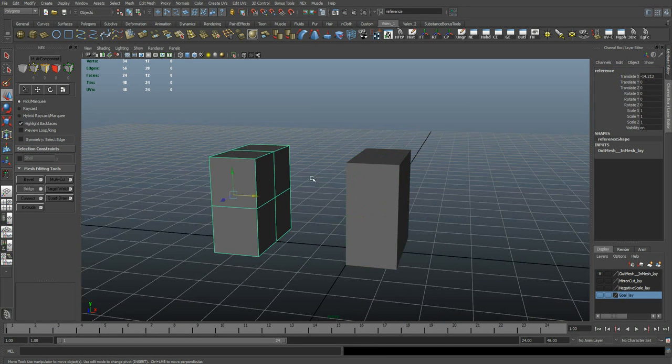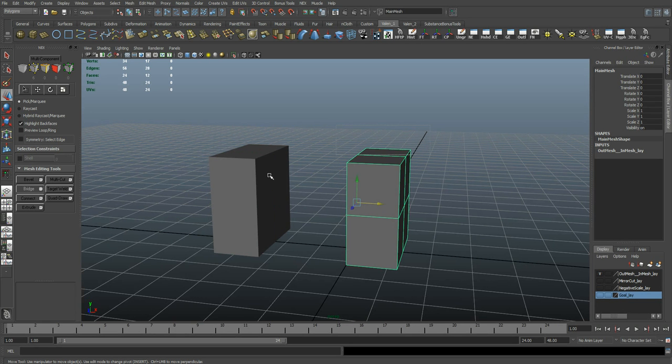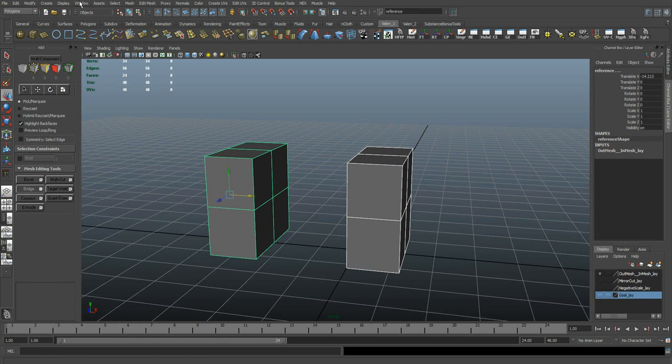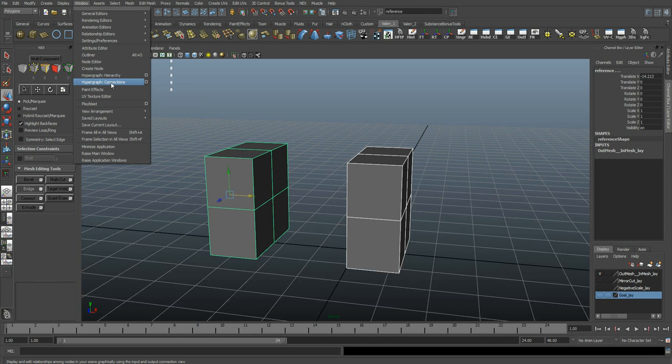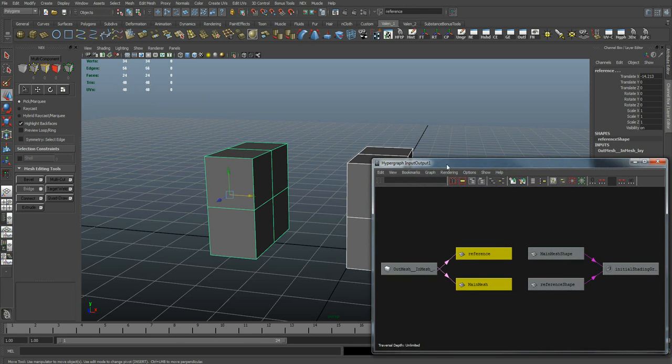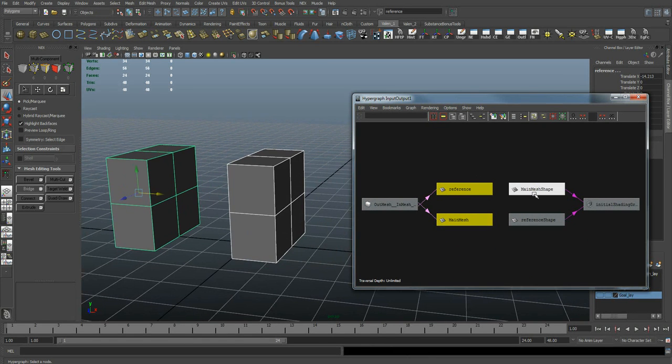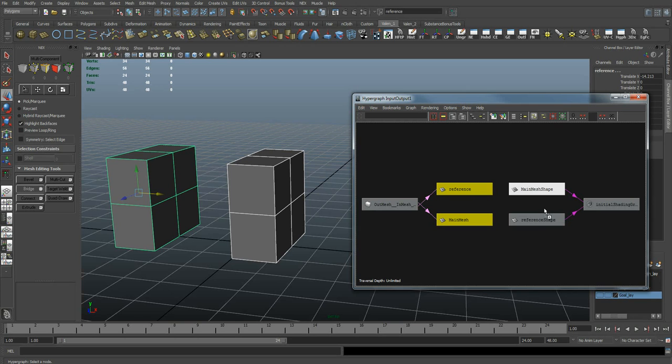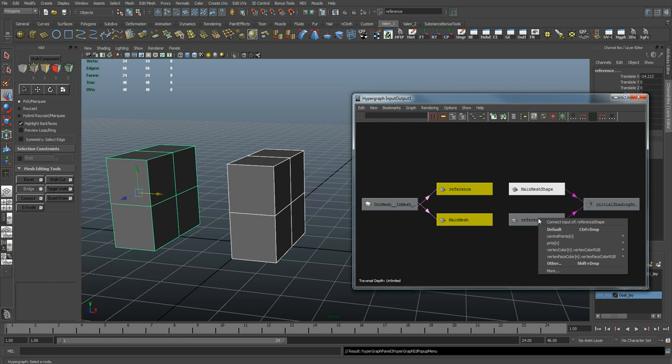Now that I have these two objects, they aren't linked to each other in any way right now. I'm going to select both of them. We're going to go Window, Hypergraph Connections. Within here I want to find the Shape nodes, which they're right here. And I'm going to middle-mouse-drag from my main object over to my reference object. Make sure you're using the Shape nodes. Middle-mouse-drag and release, then choose Other.